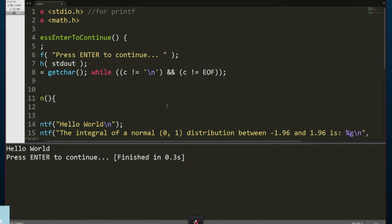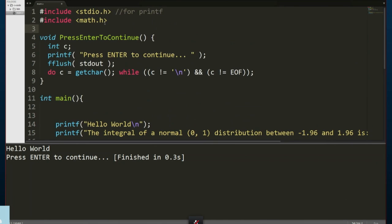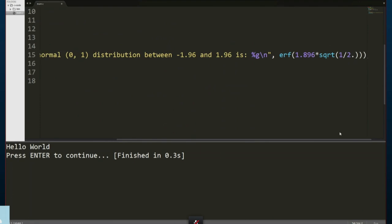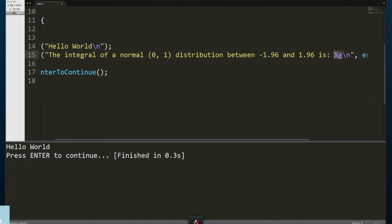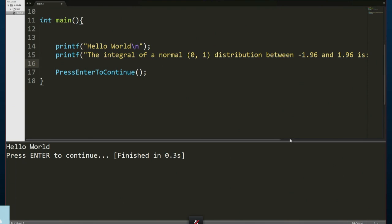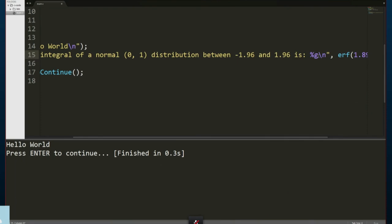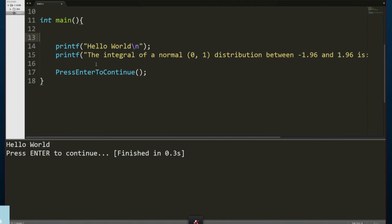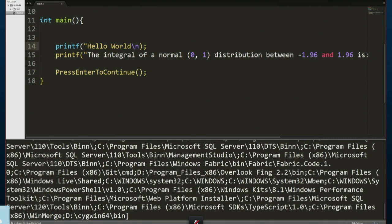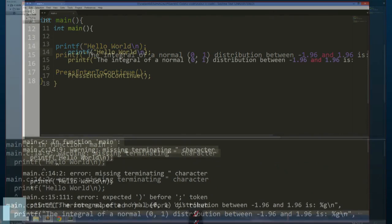You can use the math library by including another preprocessor directive called `math.h`. It has functions like square root and normal distribution calculations. The `printf` function supports formatters: in C, instead of curly bracket zero like in C#, you use `%g` for doubles or `%i` for integers. Try creating variables, using printf to print them, compile, and observe the errors. If you remove a curly bracket, the compiler will tell you there's an unterminated character string.